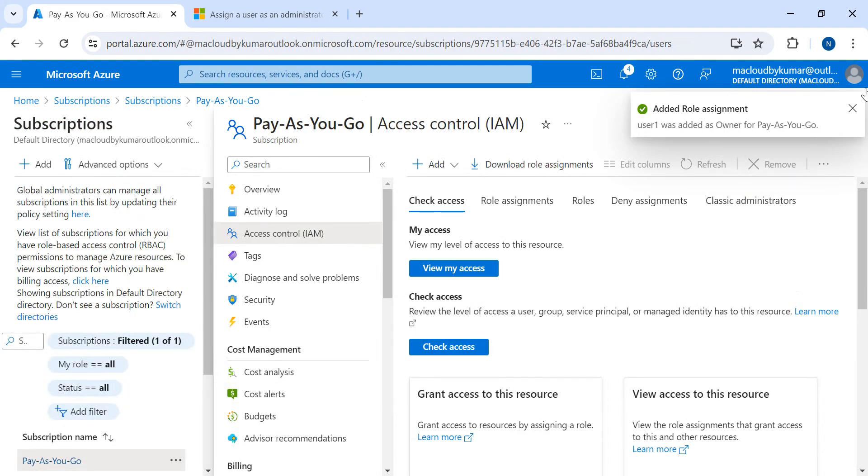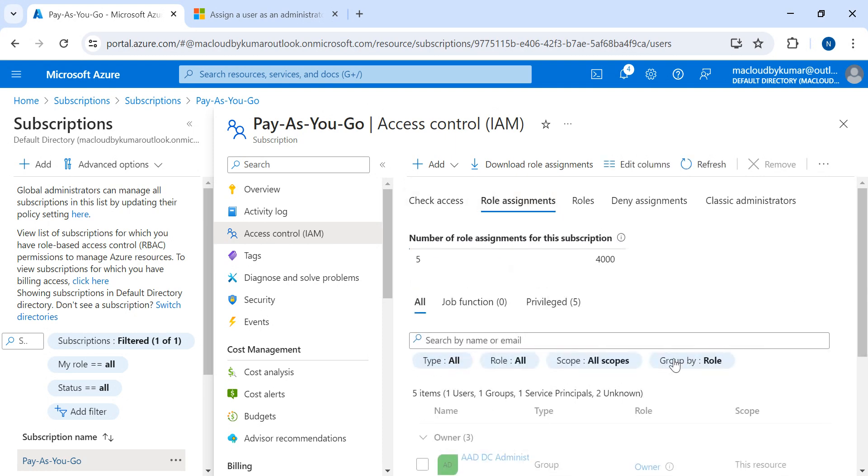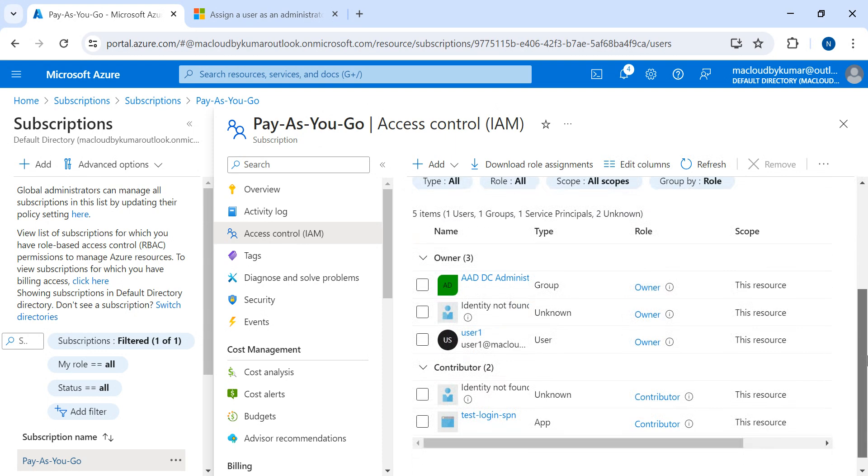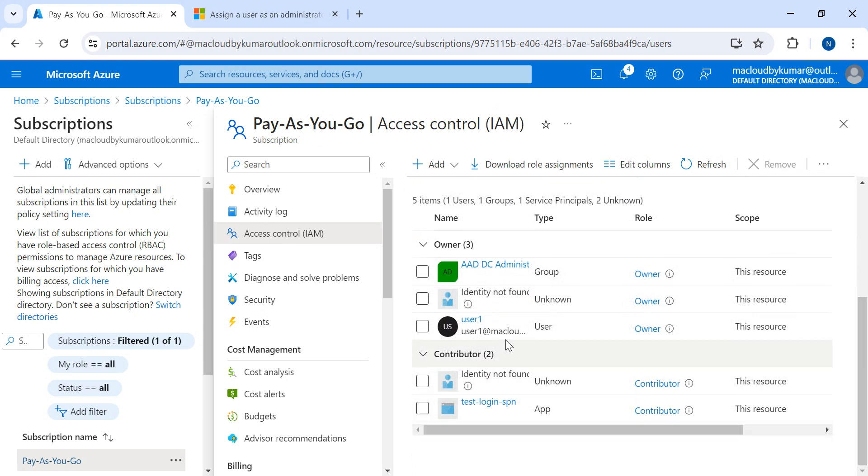So, not a user created, just got role assignment. If I see here, now you can see the user got assigned and user one is there in the Owner list.